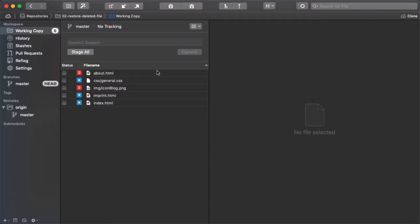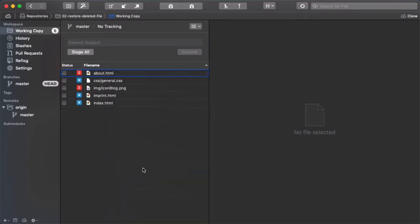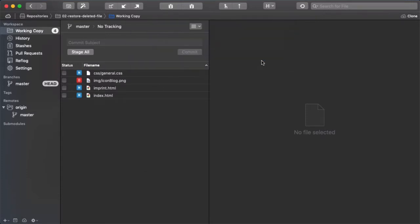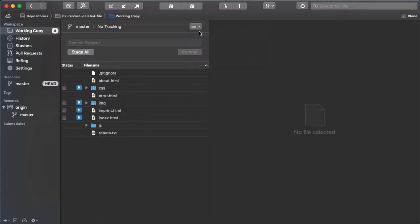In Tower's Working Copy view, you can simply right-click a deleted file, then select the Discard Local Changes option and confirm that. That's it, we just restored a deleted file. And it's again part of our project's files.